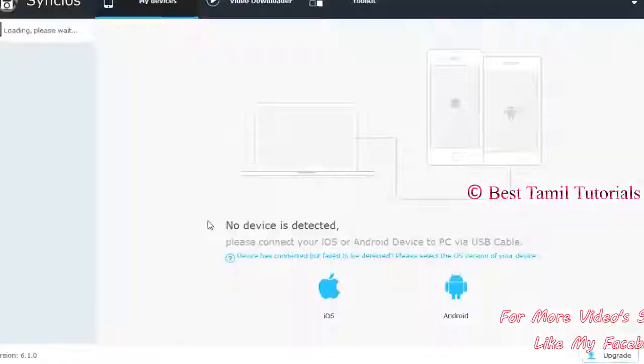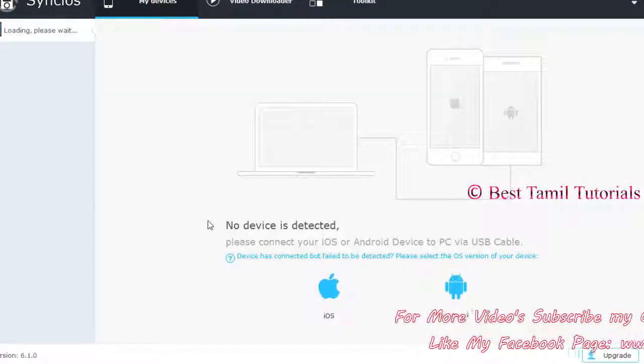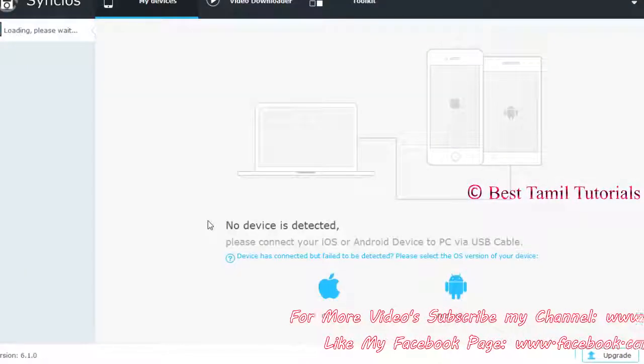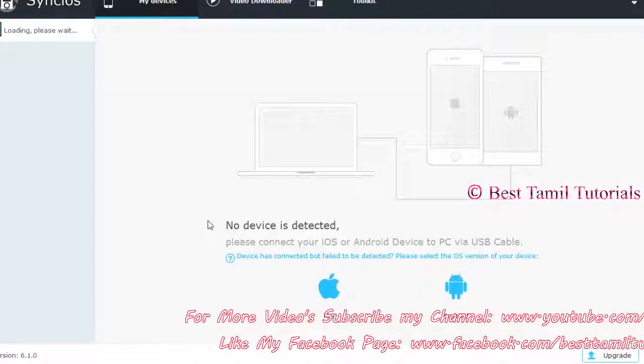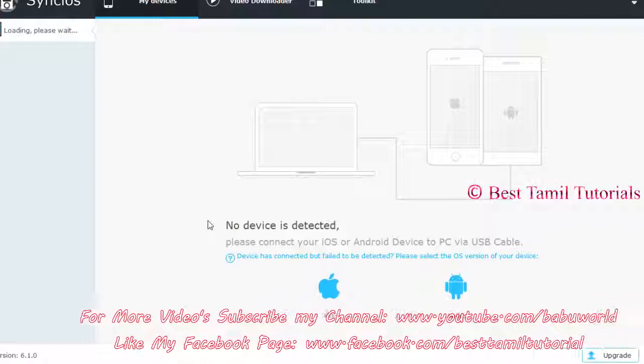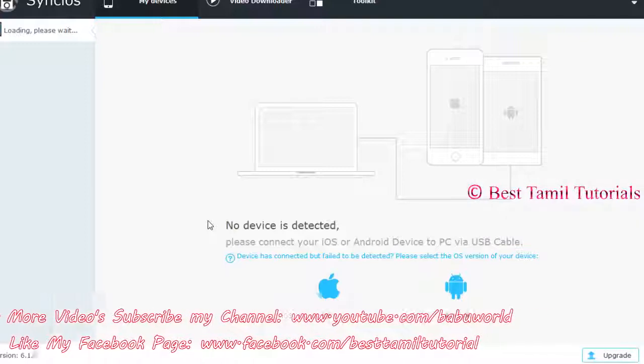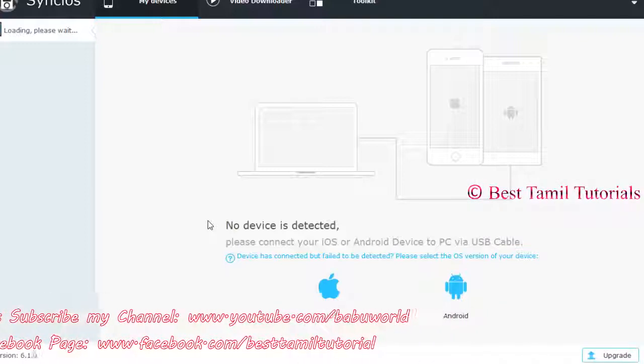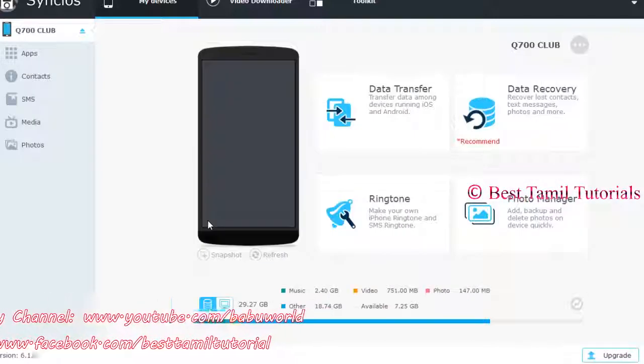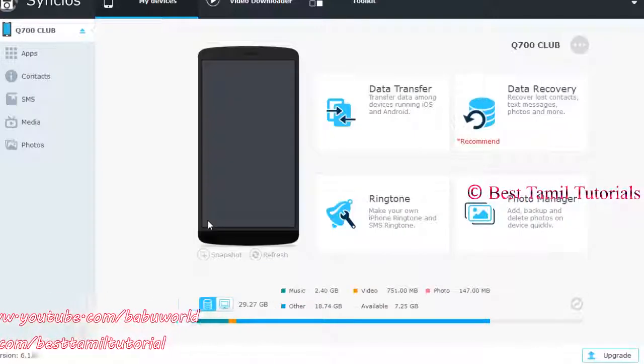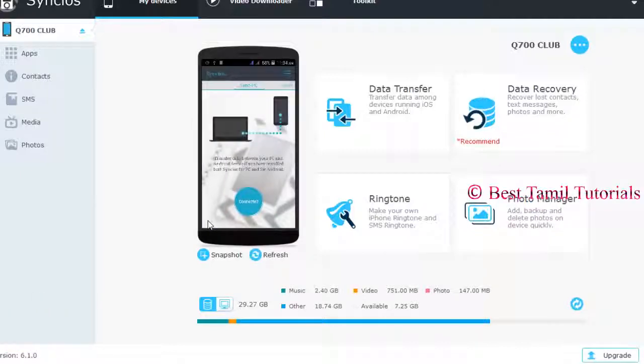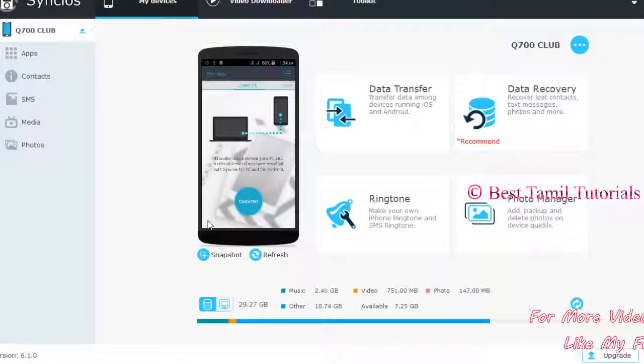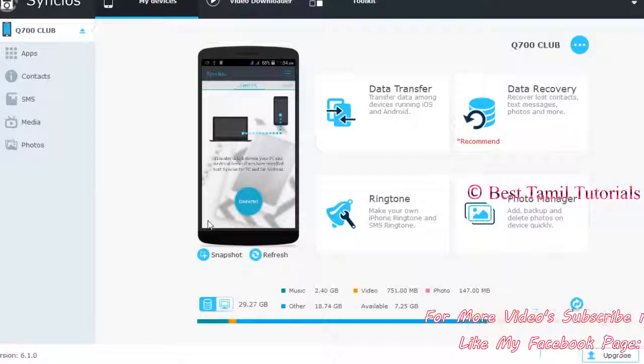Now you can see it. You can connect with your mobile, tablet or device. You can detect your mobile. Now you can see that.